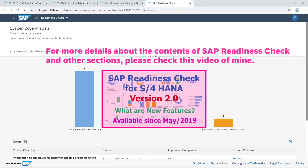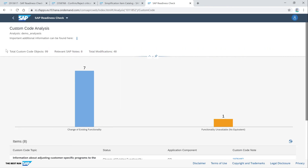For more details about the contents of SAP Readiness Check and other sections, please check my other video. Thank you very much for watching this video. Please check my other videos and subscribe to this channel if you like.